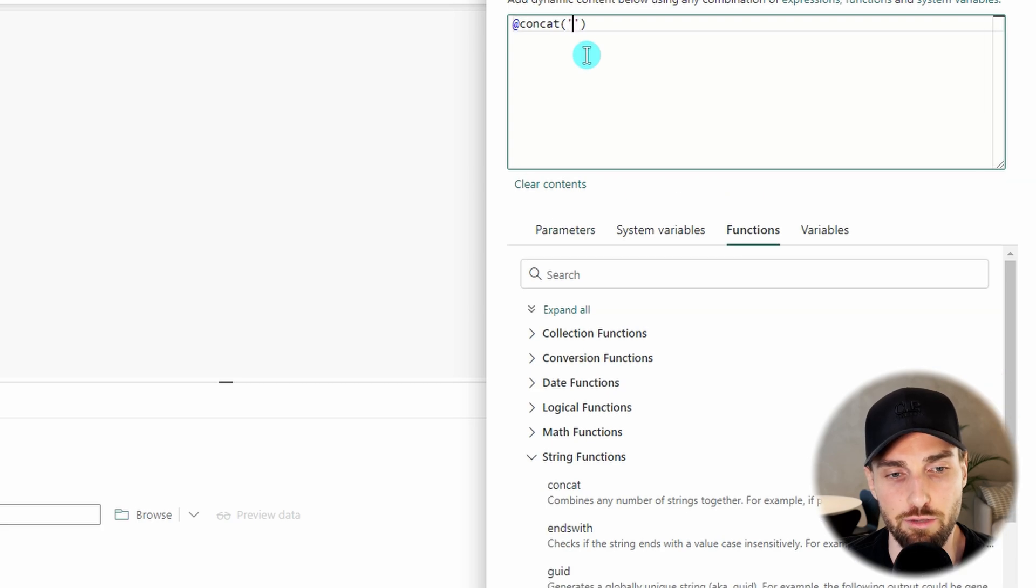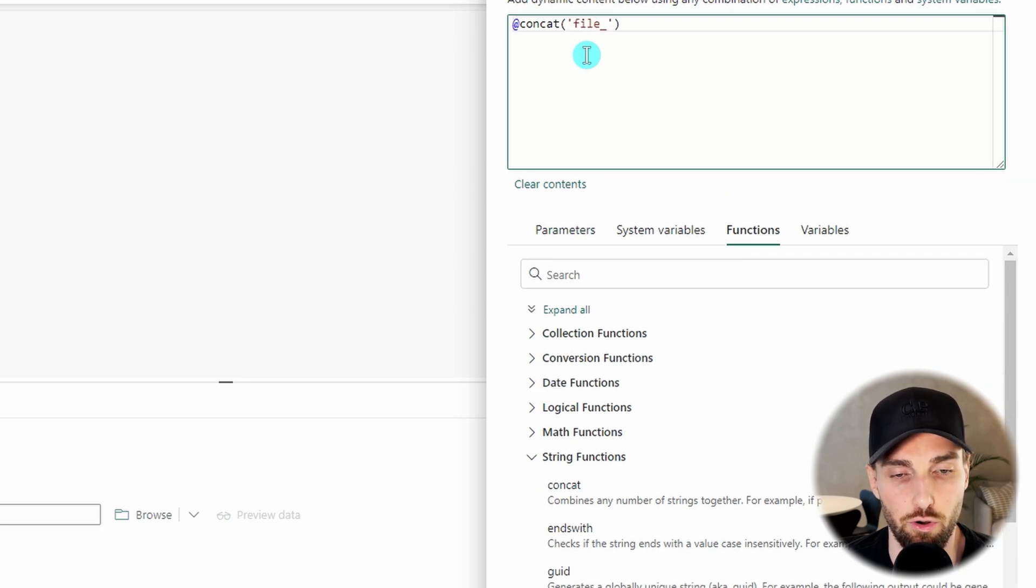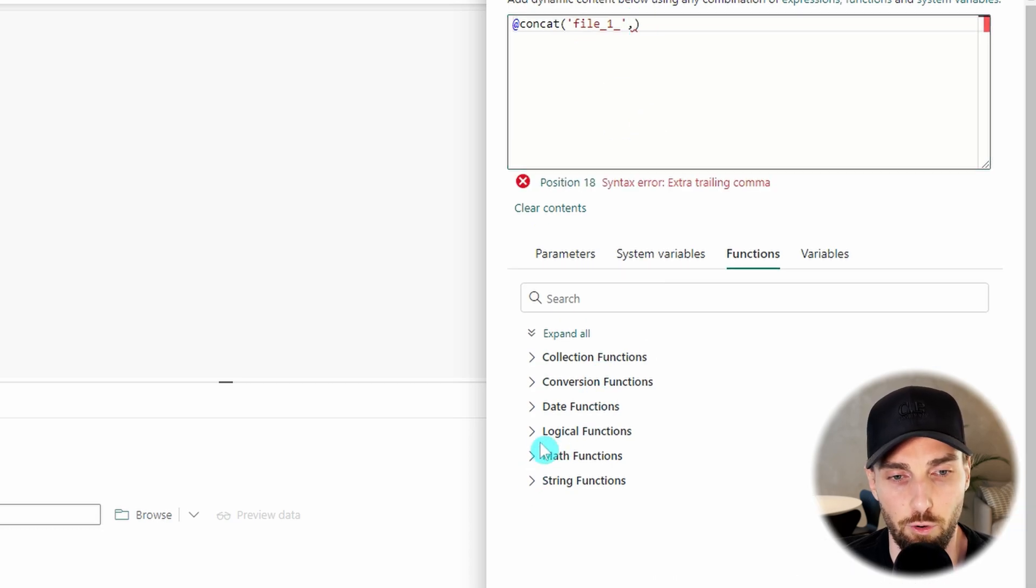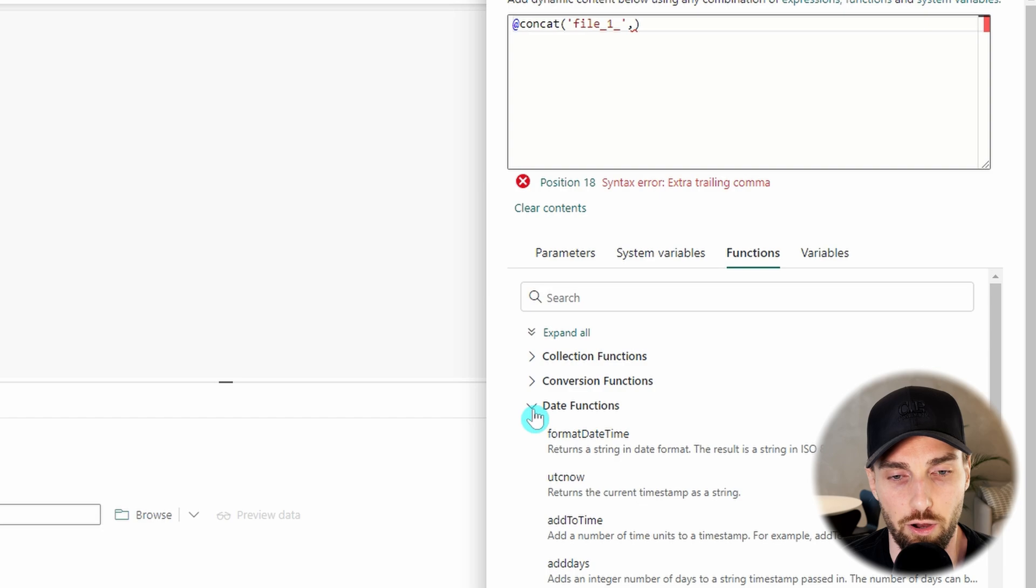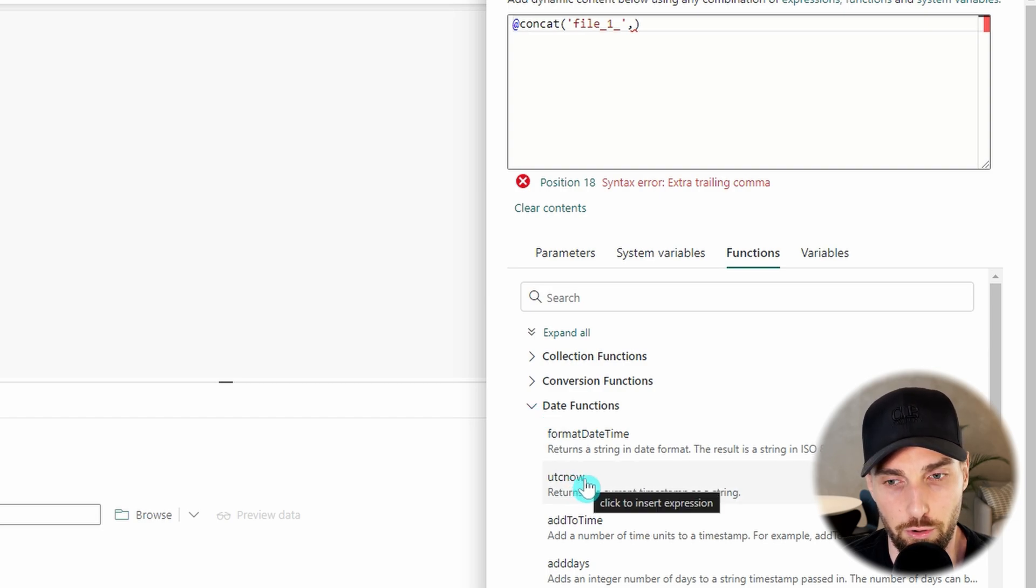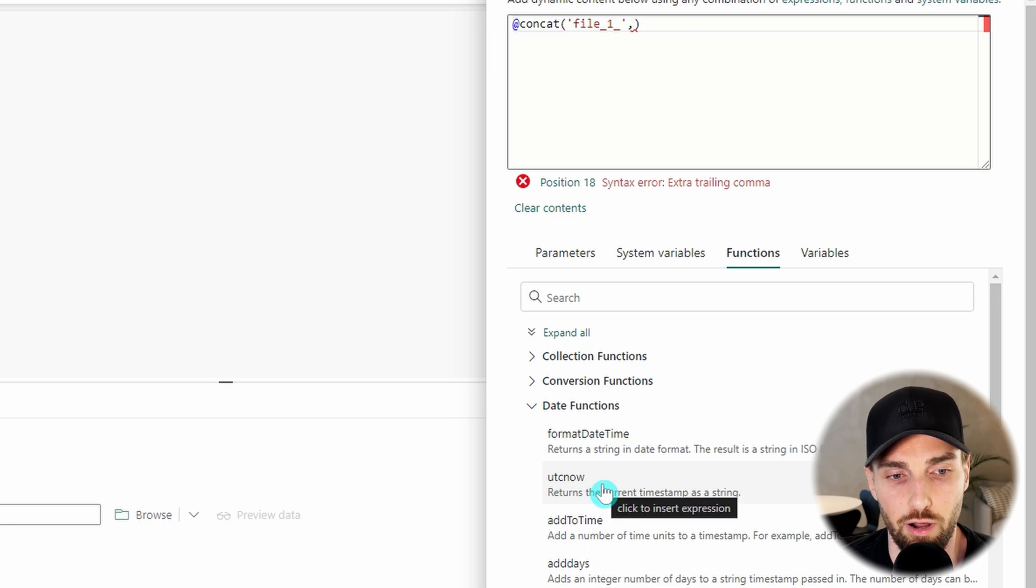Then we need to provide parameters for our concat function. As a first parameter we want to add file underscore one underscore. Our second parameter is going to be the timestamp and for that we are going to use the UTC now function that we also covered earlier. It can be found under the date functions.